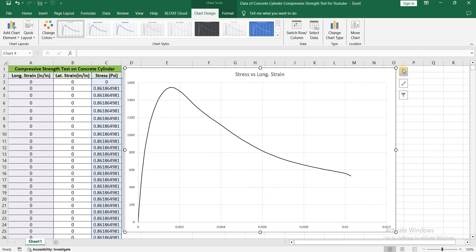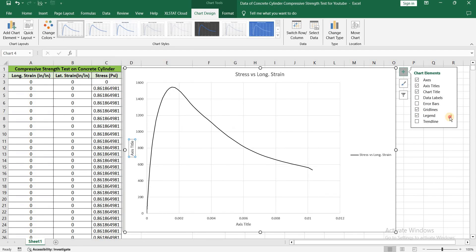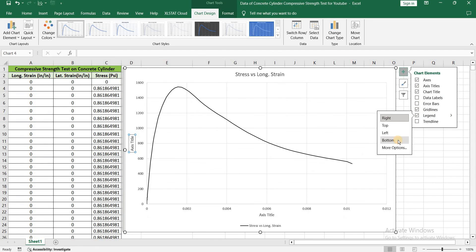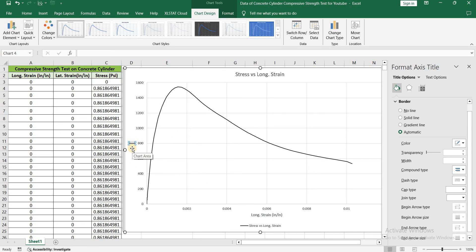Close this. Click on this plus icon. Click on axis title and click on legend. And you can set legend anywhere. I am going to set it at bottom. That's longitudinal strain and the unit is inch per inch. Similarly write the axis for y axis. That is stress and it's in psi.